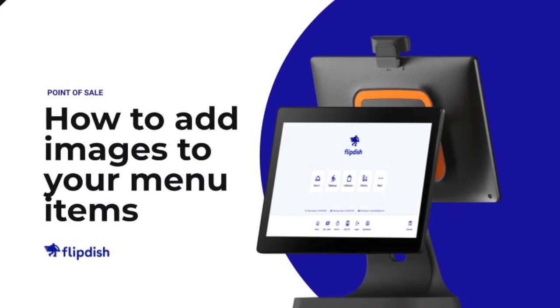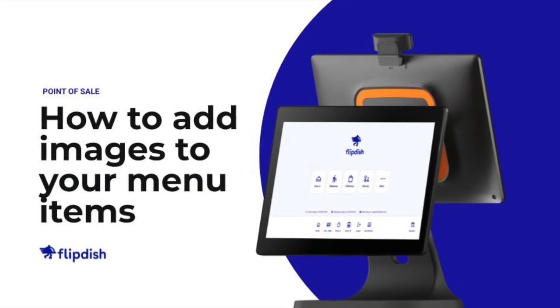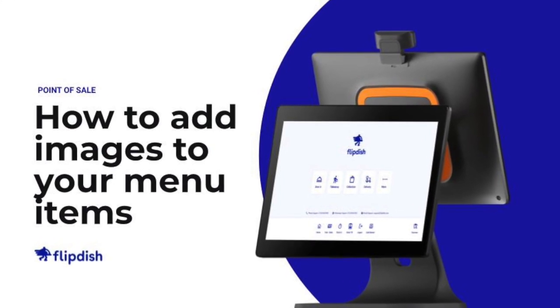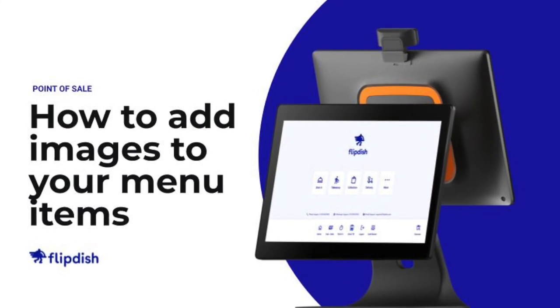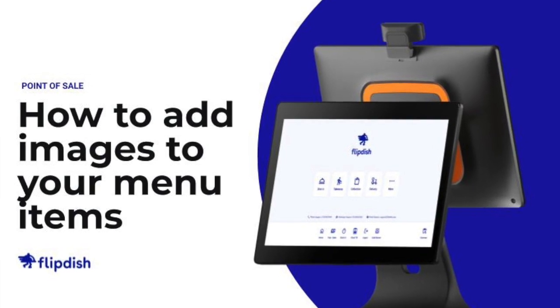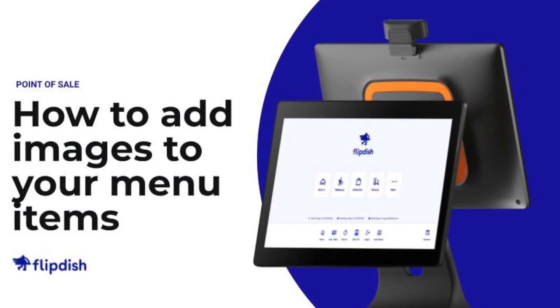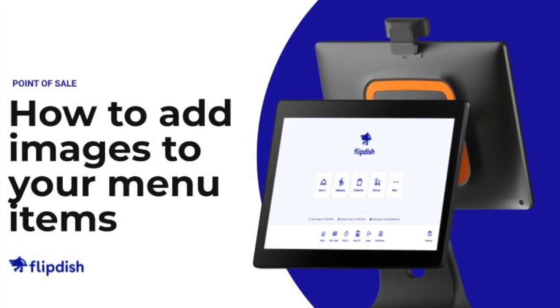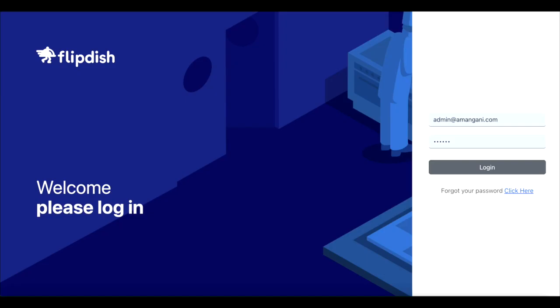How to add images to a menu item on your FlipDish point of sale. Adding menu images can help your staff place orders quickly and with less human error.